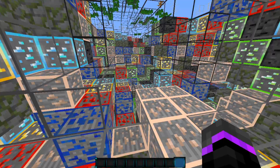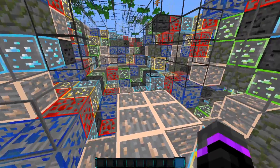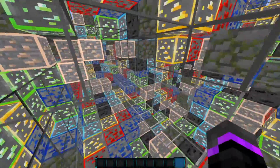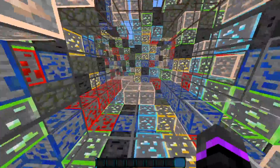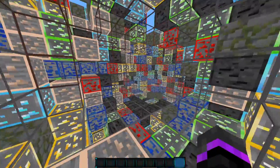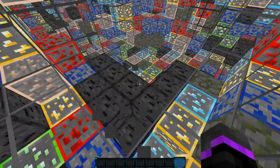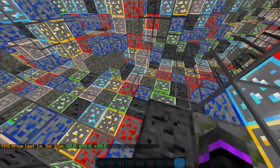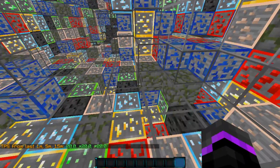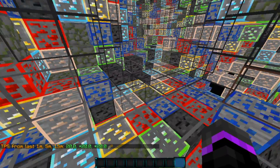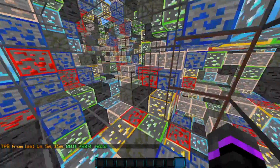This is the obfuscation setting that we have in Paper Spigot — this is what it looks like. This is your anti-x-ray deterrent. TPS is at 20, which is really good. This is built into Paper Spigot, so I just want to make sure you guys know and understand that.